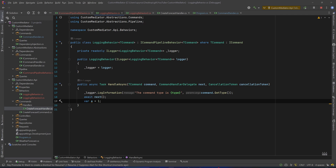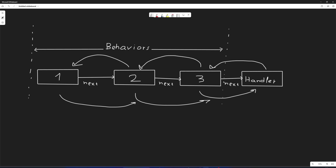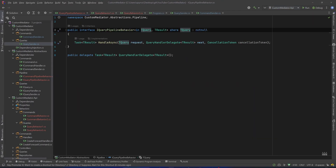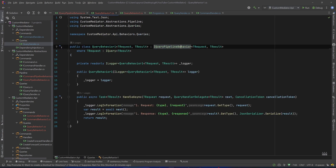So everything works as expected. Just to be complete, I will implement off-camera a pipeline for the queries, which is the same exact concept. But since the handler returns something, we will have that result returned to its behaviors in reverse order. Let me do that and explain the different parts. Everything's ready — we have our QueryPipelineBehavior, but instead of one generic parameter it has two: TQuery and TResult.